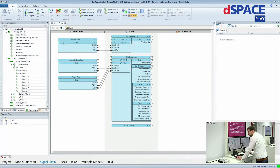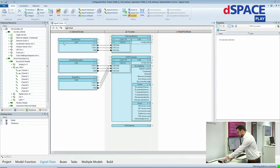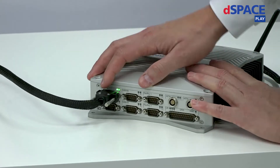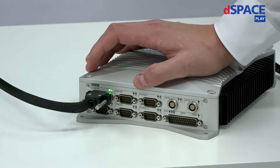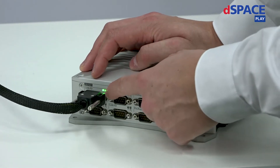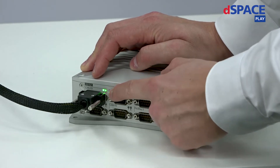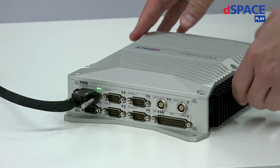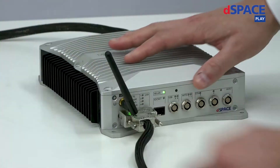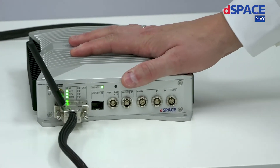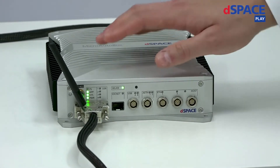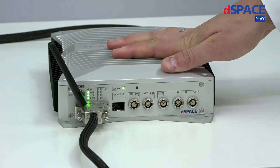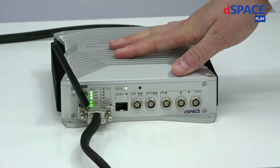You can also see this directly on the MicroAutoBox itself. We have two CAN channels connected via the DSUB D9 connector here. You can also see the status LEDs are green, so there is already traffic on the CAN, which we are using in this live demonstration. On the front side, there's just the power connector, and we're using the Wi-Fi interface to connect to the MicroAutoBox.